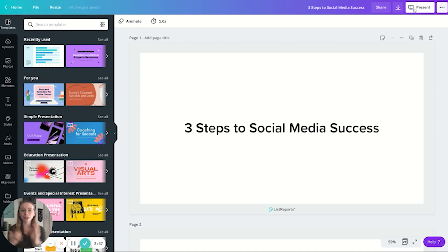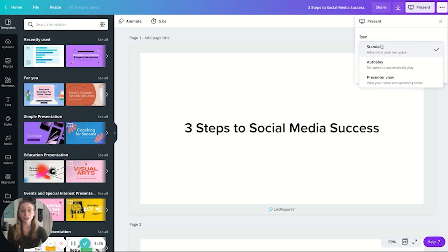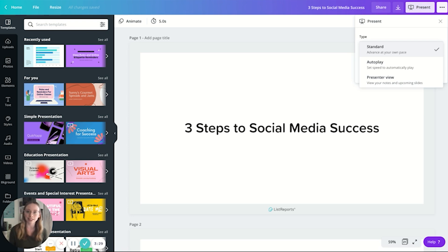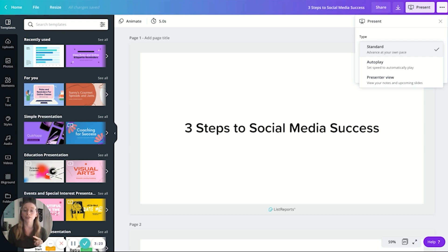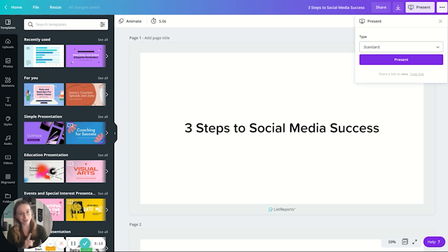Now, the interface here is going to look a lot like Google Slide, PowerPoint, things that you're really familiar with. You're going to hit present, and then you can select the type of presentation you want to do: standard, which means that you click the slides yourself and they advance at your own pace, pretty basic. You can do autoplay, which means you set it to five seconds, 10 seconds, and the slides will automatically progress at that time period. And then you can also do a presenter view, which gives you access to notes, upcoming slides, all of that. Now, none of this is new. Google Slides, PowerPoint, a lot of these interfaces have the same features.